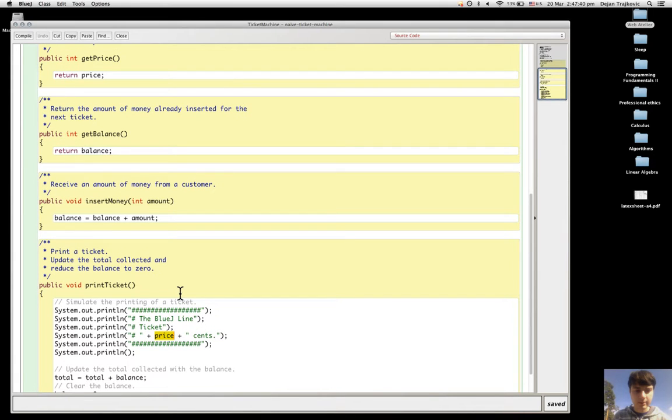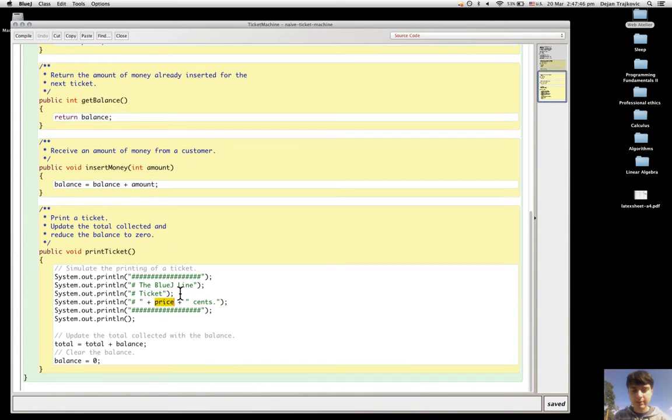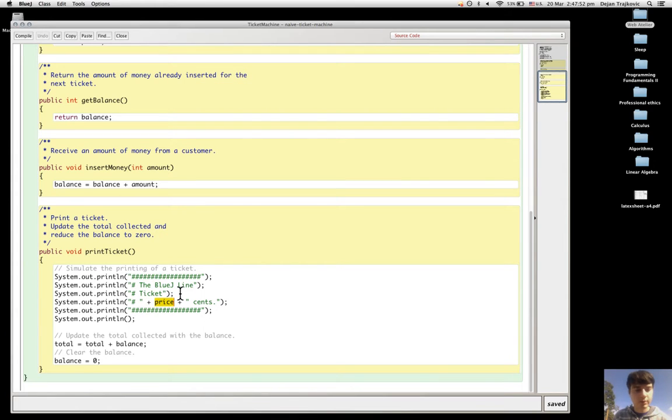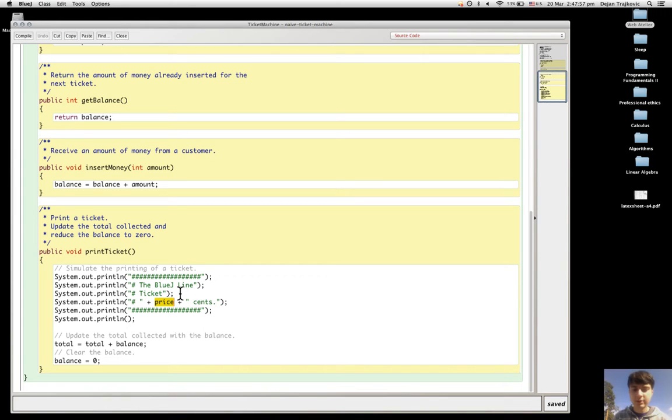That's why in one of the previous exercises we've seen that the only thing that changes when we print a ticket of a different price is the price.